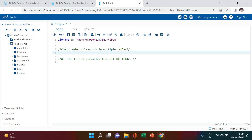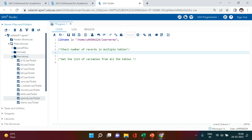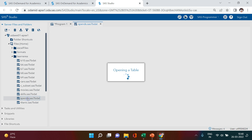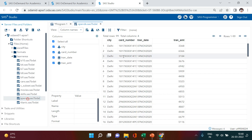Hello everyone. In this tips and tricks video for SAS, I'm going to tell you two things. Number one: check the number of records in multiple tables. Let me give you a simple example. Let's say this is the library we have over here, and if I ask you to check the number of rows and columns in this particular table, what you can do is simply double-click it — this will be opened.